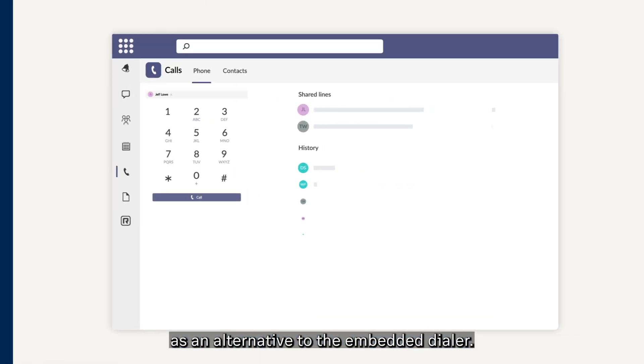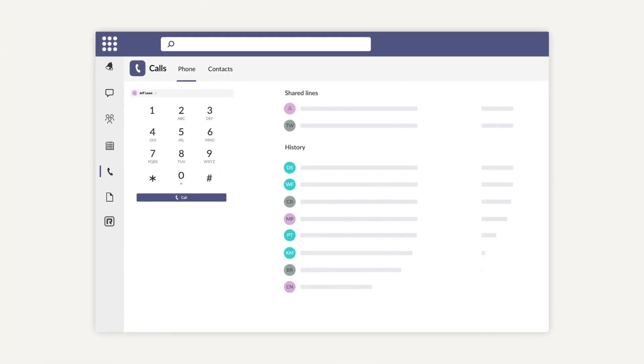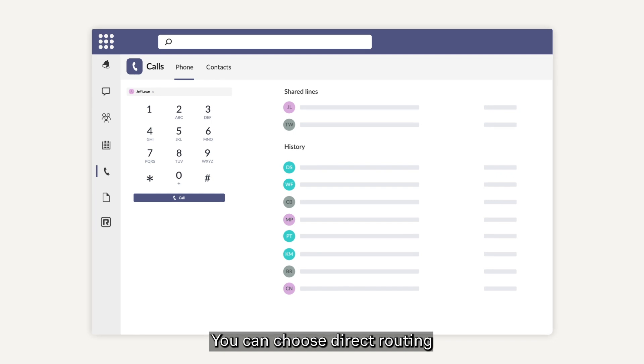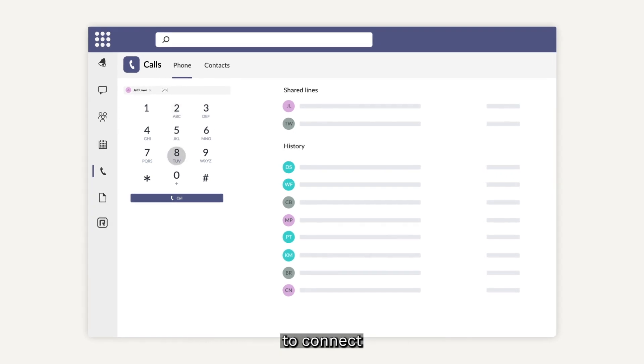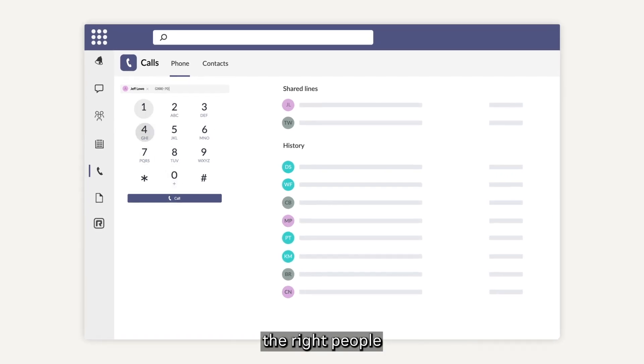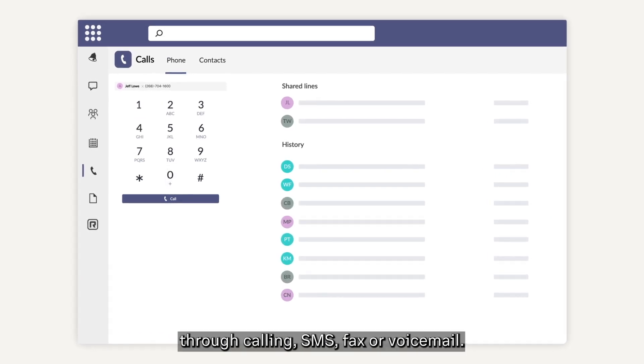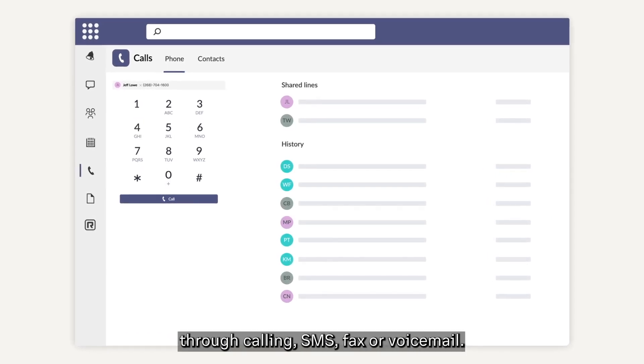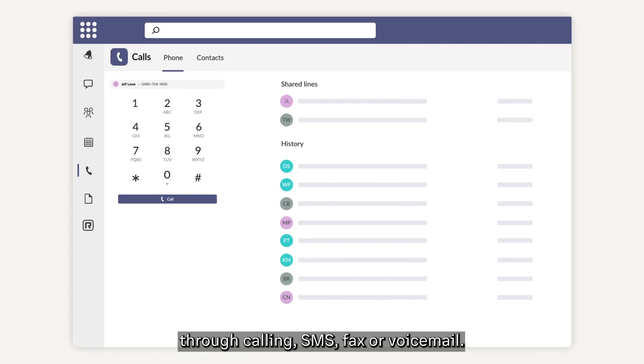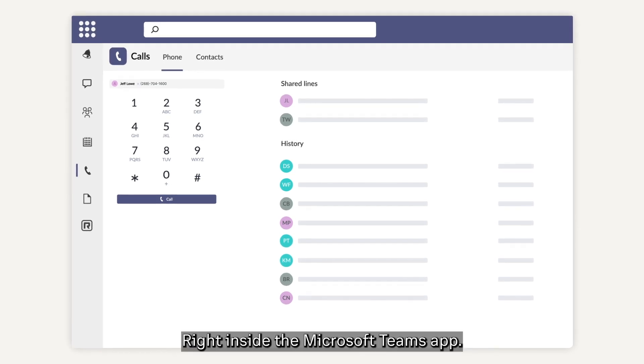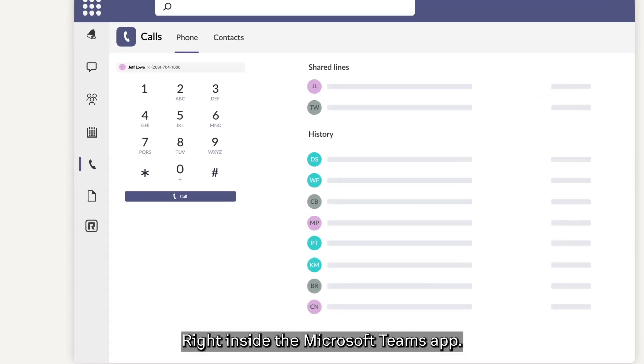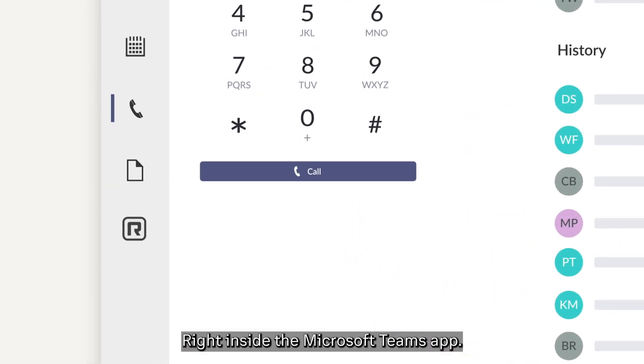As an alternative to the embedded dialer, you can choose direct routing to connect the right people at the right time through calling, SMS, fax, or voicemail right inside the Microsoft Teams app.